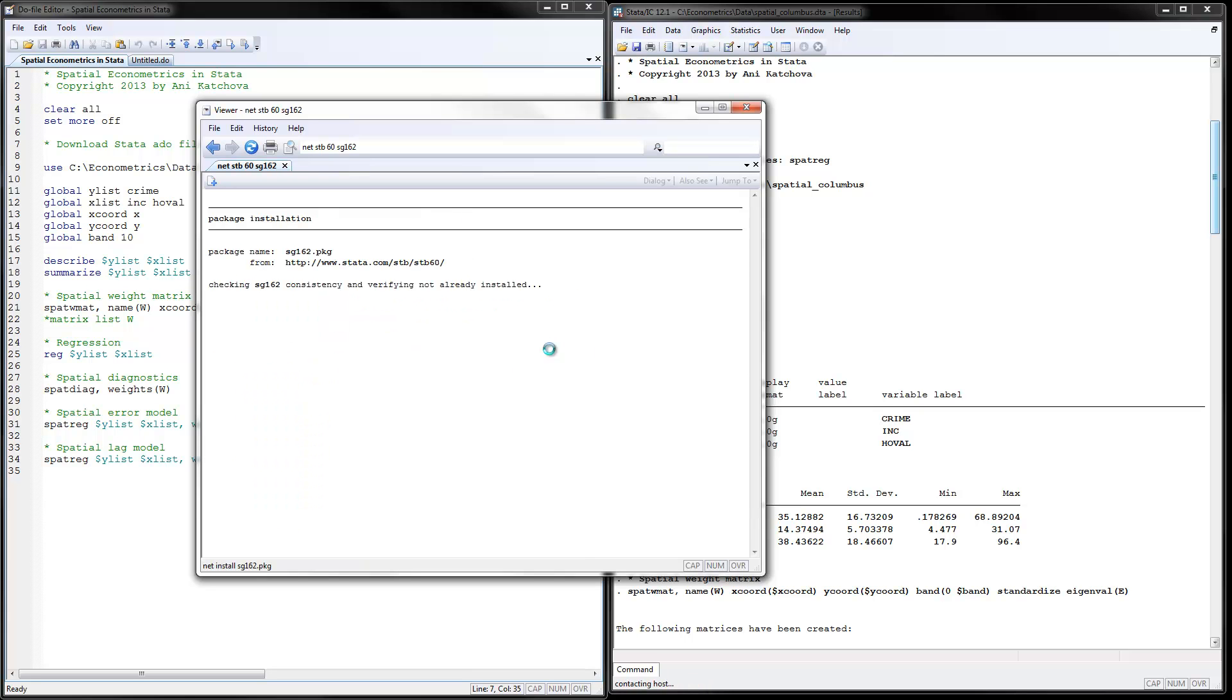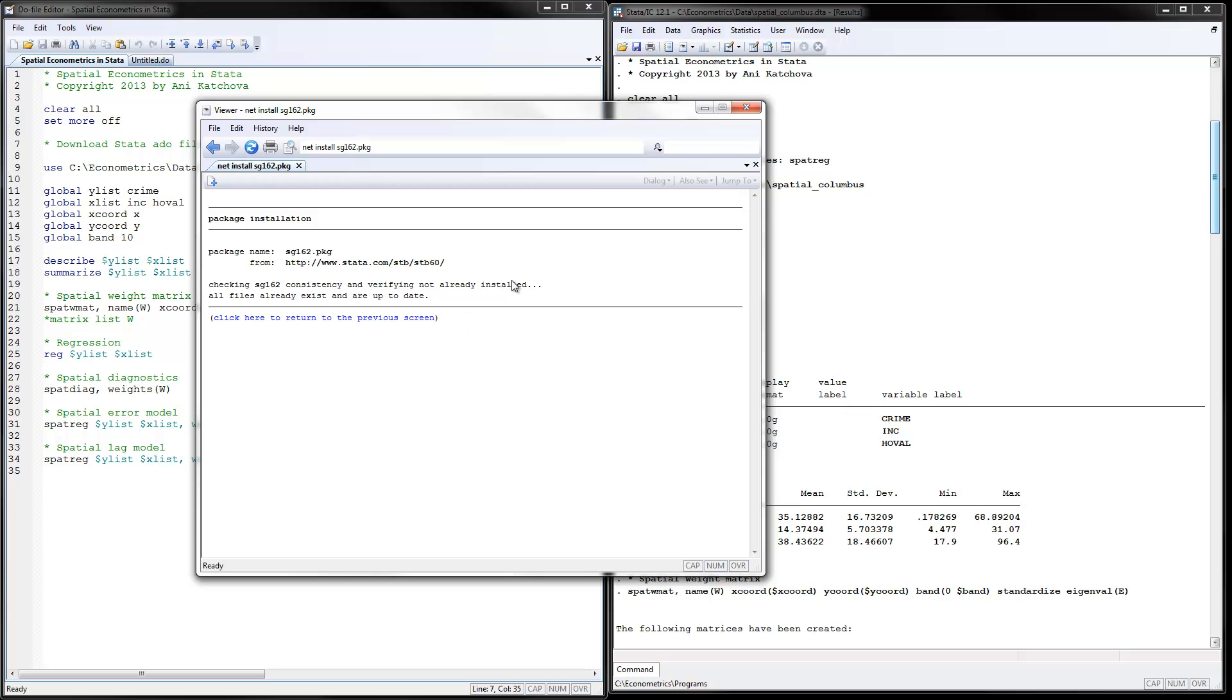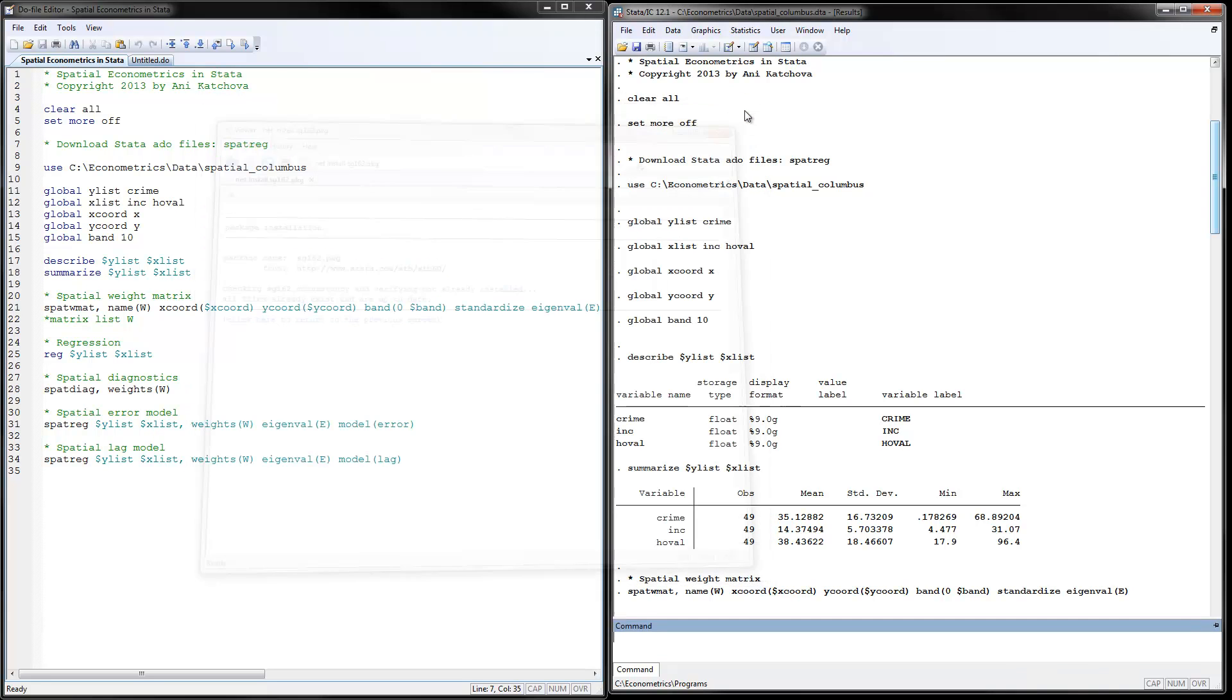And it basically will see if you have these files already and I have the files already exist and they're up to date so nothing was done. But if you don't have this ado file, it will be stored on your computer.